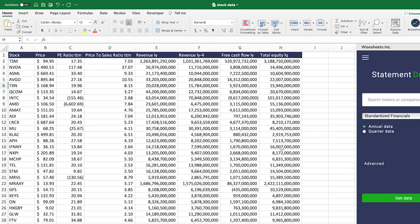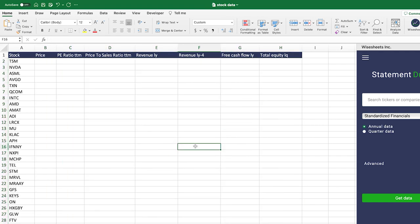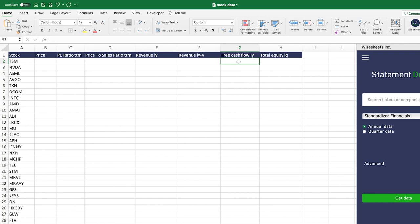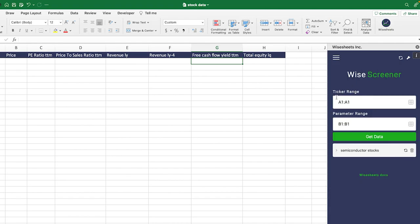So the question becomes: what's a good free cash flow yield for a particular company? What I have here is a list of semiconductor companies. The answer depends on the industry you're analyzing — the semiconductor industry has its own range of free cash flow yield numbers. One of the best ways to use this metric is to get it for all the different companies in the industry and compare them. That way you can see if a company has a high free cash flow yield relative to others, which could represent an attractive investment opportunity. We're going to use the Wide Sheets screener to get this data quickly.